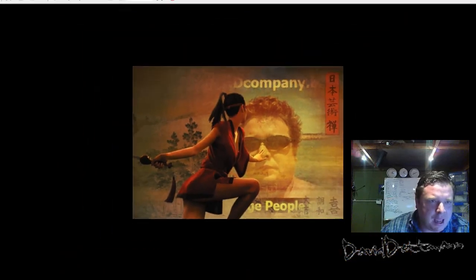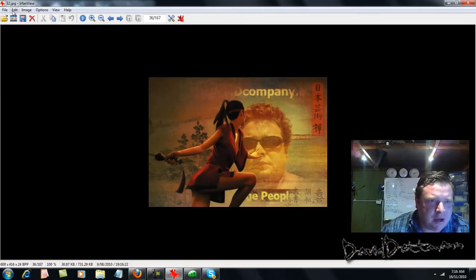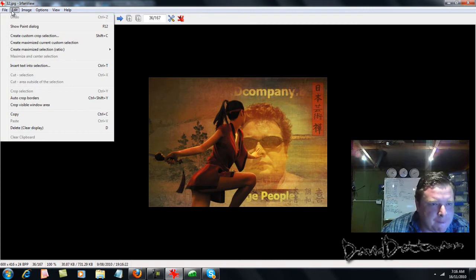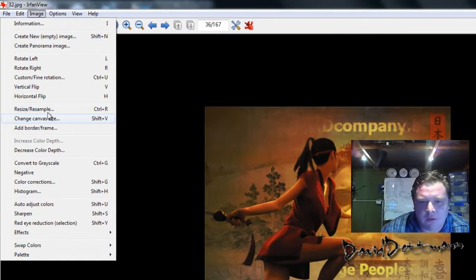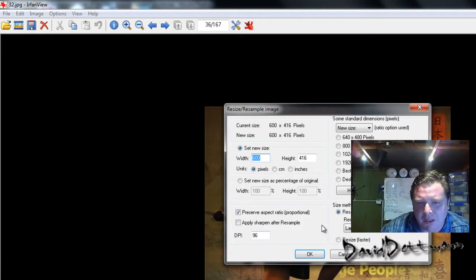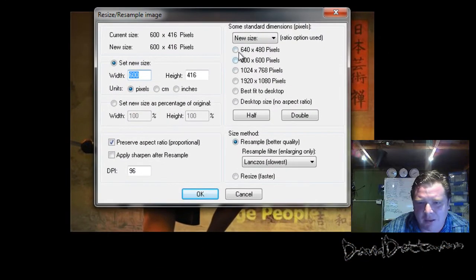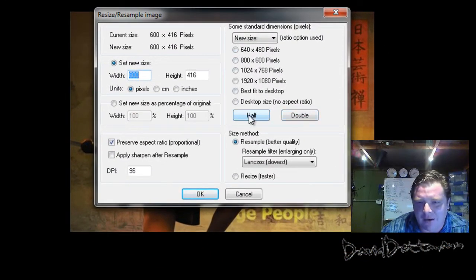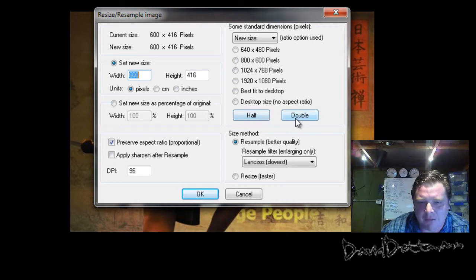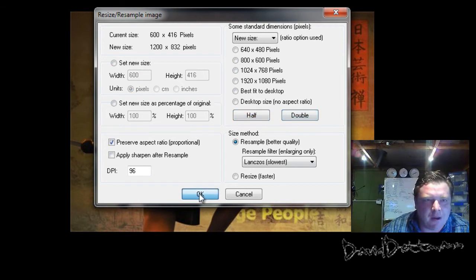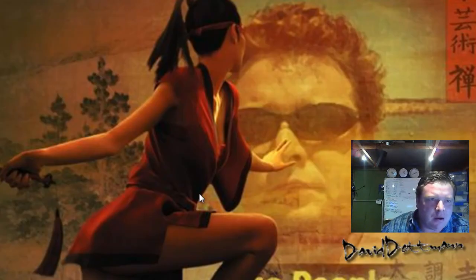How do we resize? That's probably the first one you want to know. Well, it's very simple, you can put in the dimensions here or you can pick out this list or you can just press half or double. How easy is that? I'm going to double it.